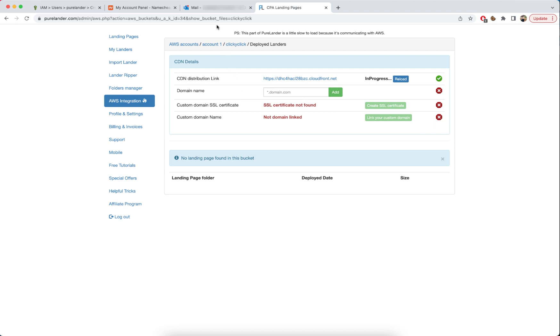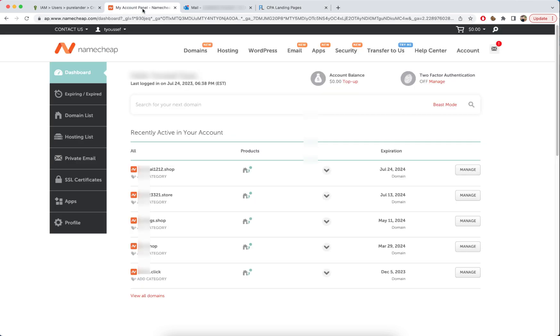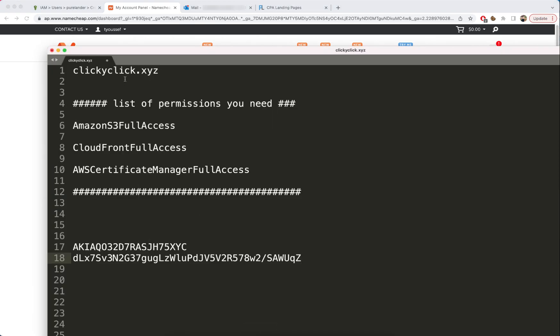Now we need to get a domain name so we can link it with our CDN distribution. I will buy this domain name.